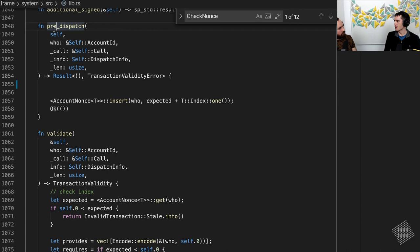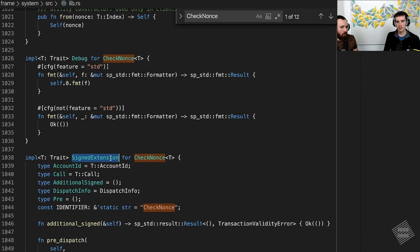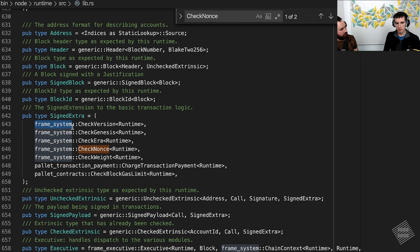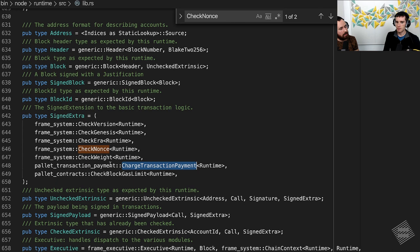This is coming from the system module within FRAME — not something most people need to modify. But since you can implement your own signed extensions, it's worth knowing what's in the node runtime's list: check the extrinsic version, check genesis hash (replay protection between chains), check era (transaction mortality), `check_nonce`, and `check_weight` for fees. There's also a transaction payment pallet that charges the fees and tips included in the transaction — that's also a signed extension.